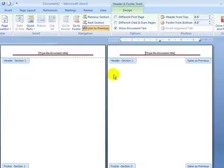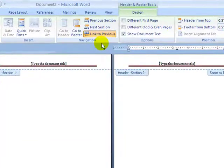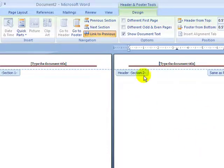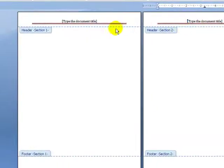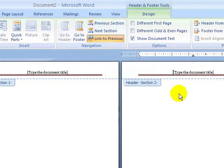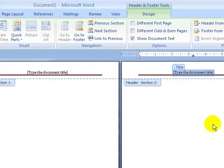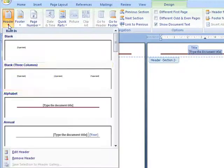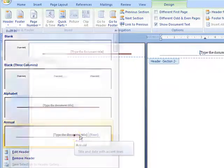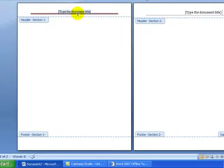There's a link between the two sections — right now my cursor is on Section 2's page and you can see 'Link to Previous' is selected. That means Section 2 pages will have the same header or footer as the previous section. So what I need to do is unlink that — make sure I'm on a page of Section 2 and unselect 'Link to Previous'. Now I can select a different header for Section 2. There you go — that's a different header compared to the header on Section 1.